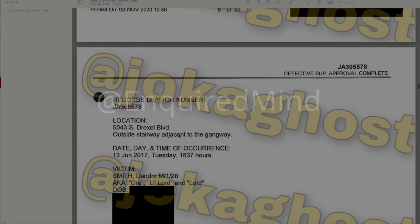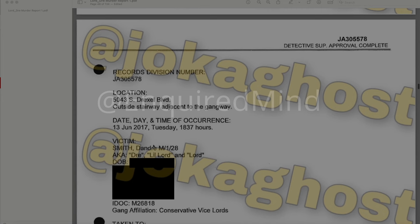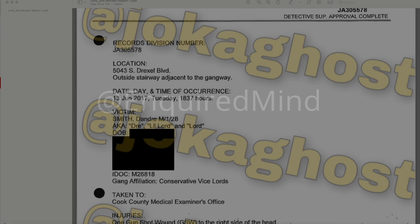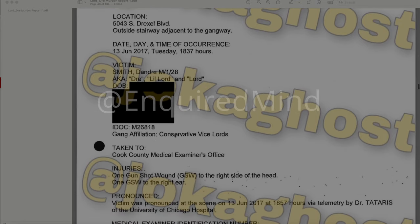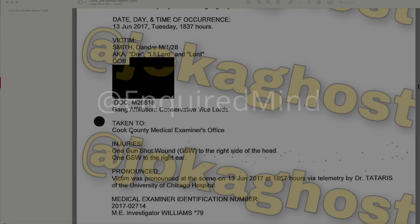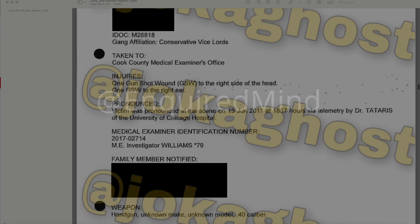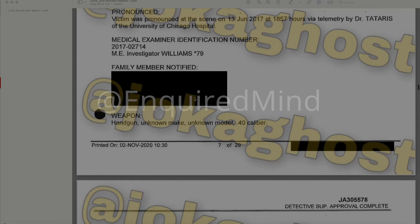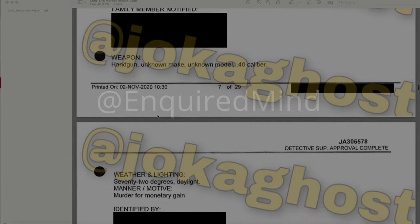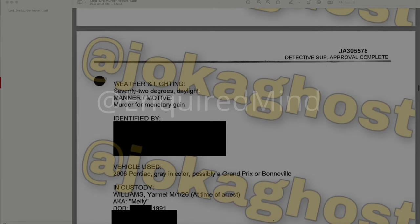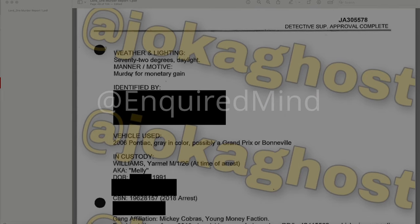The incident location is an outside stairway adjacent to the gangway. Date: June 13, 2017, Tuesday, at 1837 hours. The victim is DeAndre Smith, also known as Dre, Little Lord, and Lord. His gang affiliation was Conservative Vice Lords. He was taken to Cook County Medical Examiner's Office with one gunshot wound to the right side of the head and one gunshot wound to the right ear. He was pronounced at the scene on June 13, 2017 at 1857 hours via telemetry by Dr. Tatarus of the University of Chicago Hospital. The weapon was a handgun of unknown make and model, .40 caliber. Weather and lighting: 72 degrees, daylight. Manner and motive: murder for monetary gain.